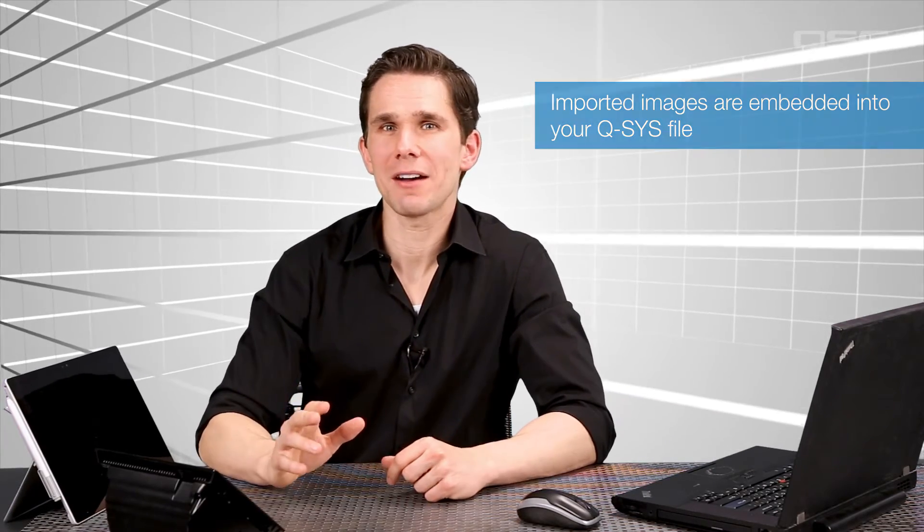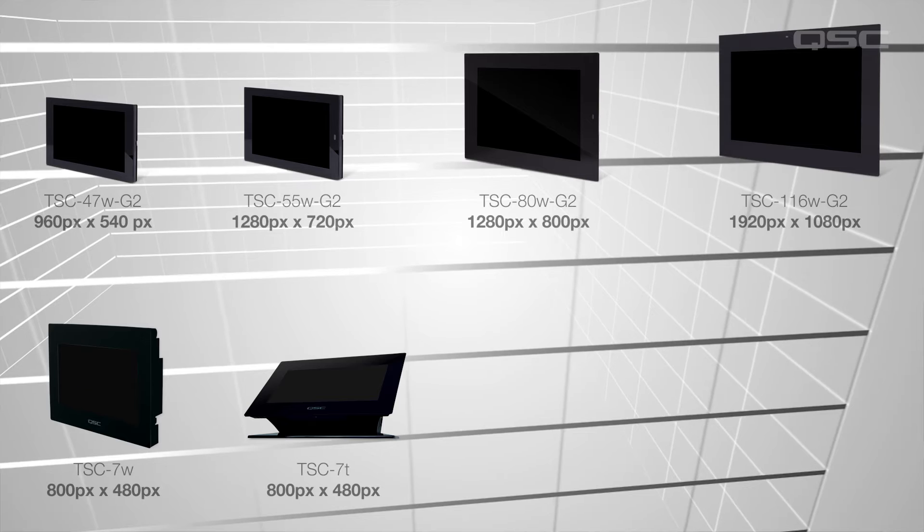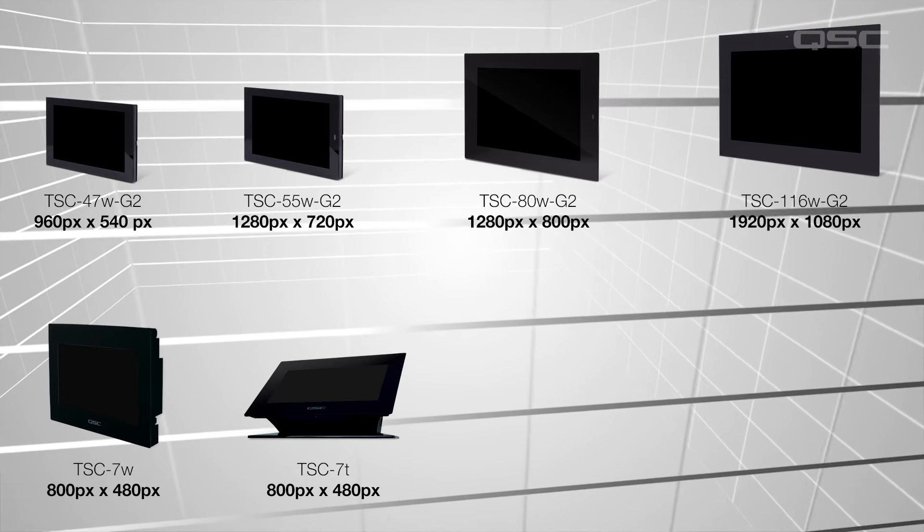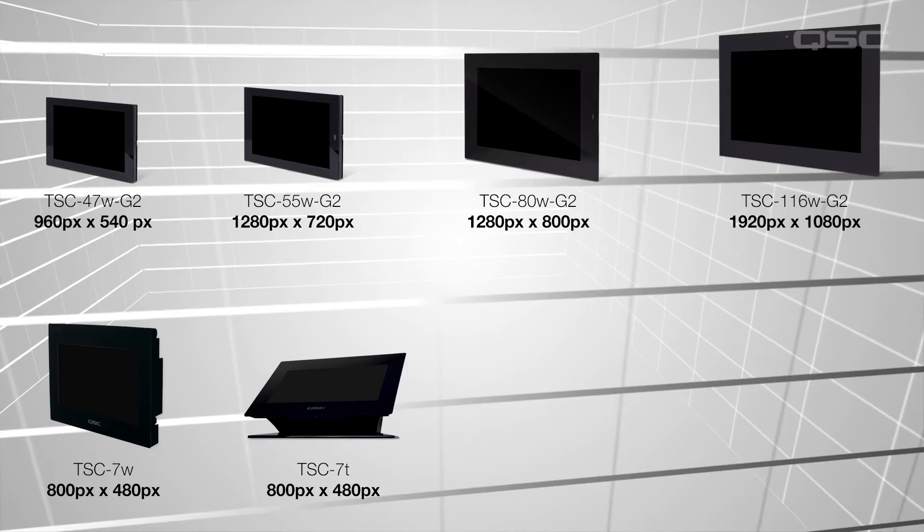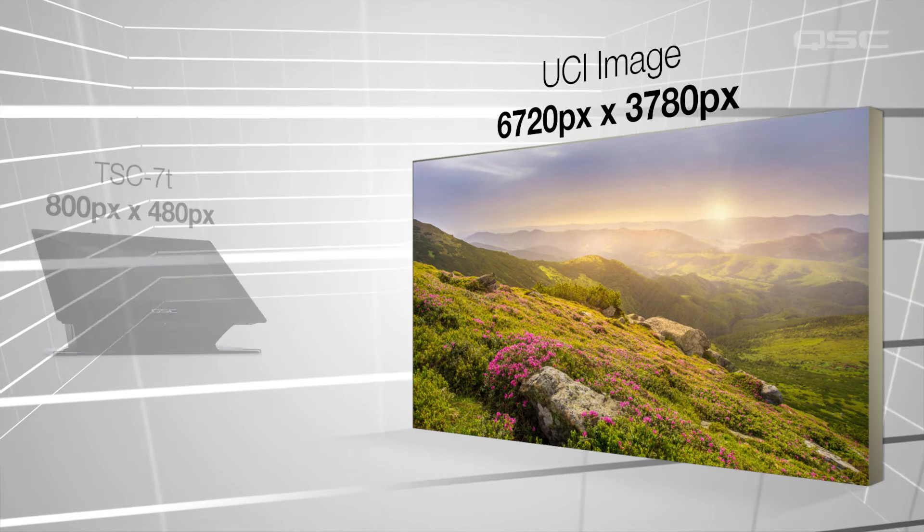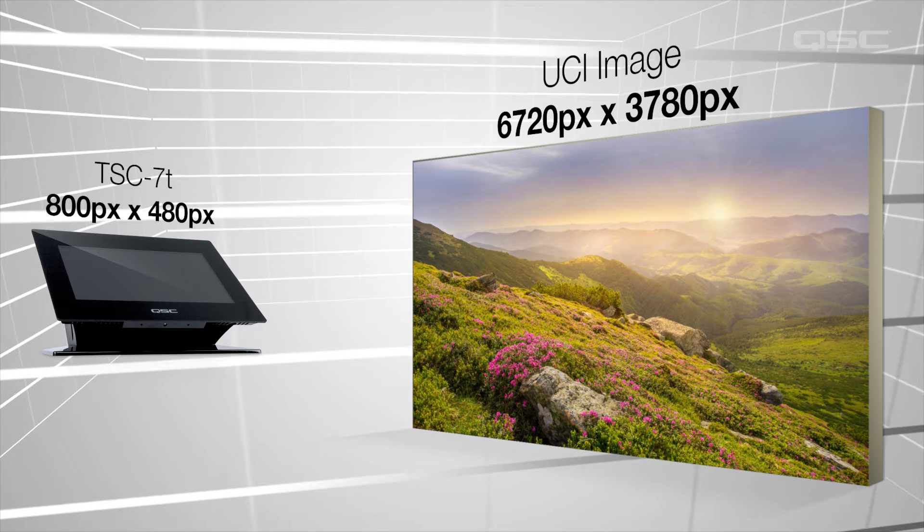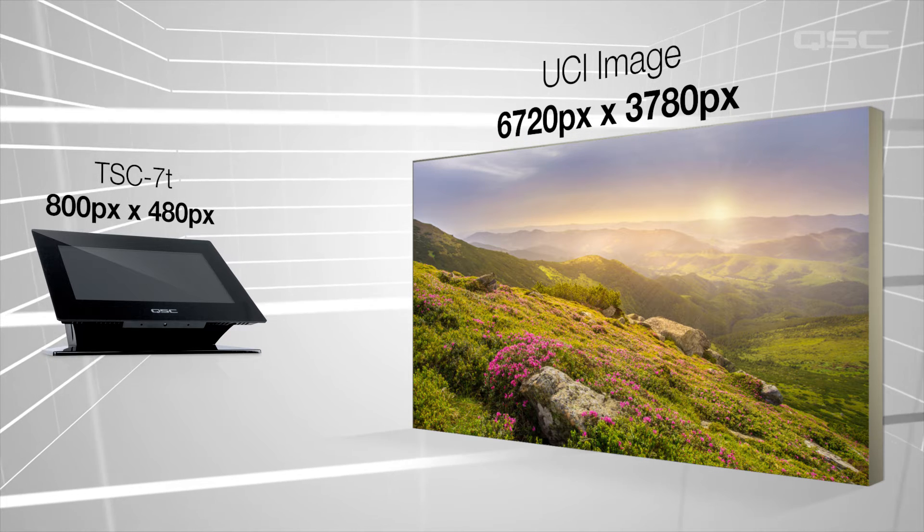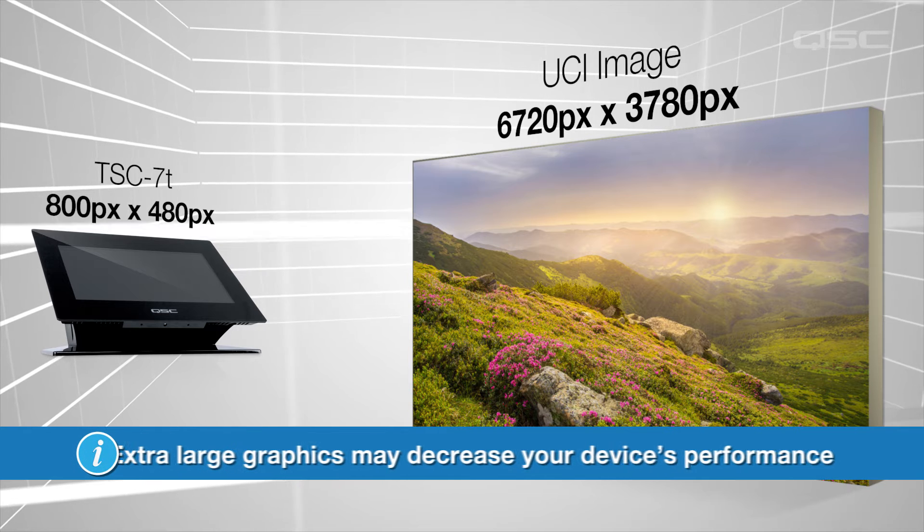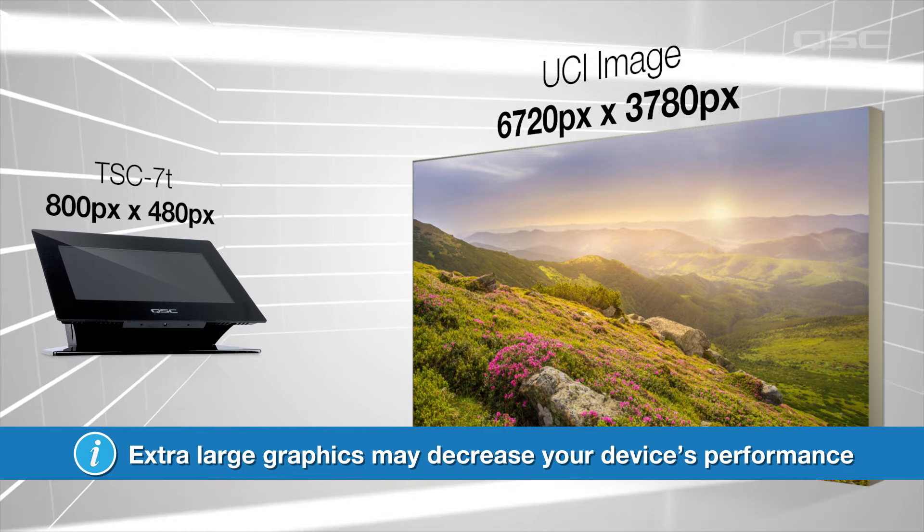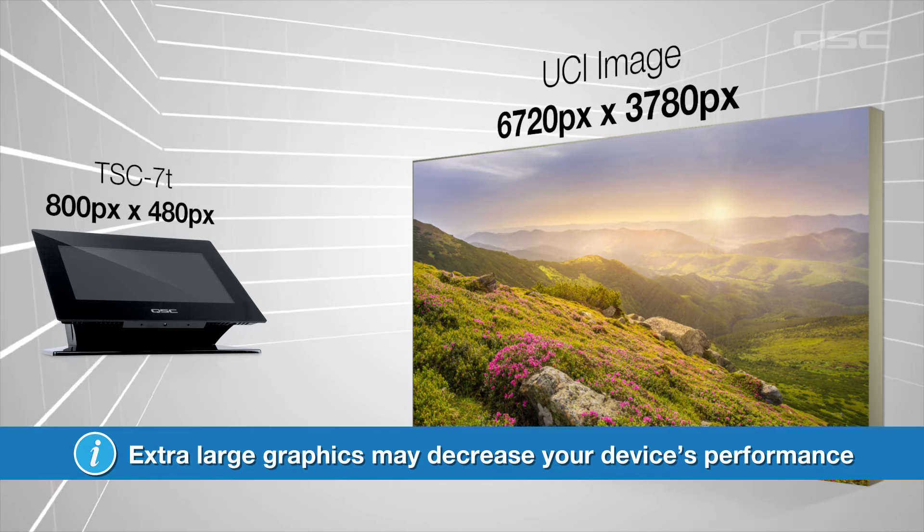Now, as we talk about adding images, let's also talk about image size. Different touchscreen models have different pixel dimensions, some of which you can see here. There would never be a reason to add an image greater than the pixel size of the screen you're displaying them on. In fact, if you add really large graphics to your UCI, you may even see a decrease in the screen's performance, because the system has to refresh that image a lot of times per second.